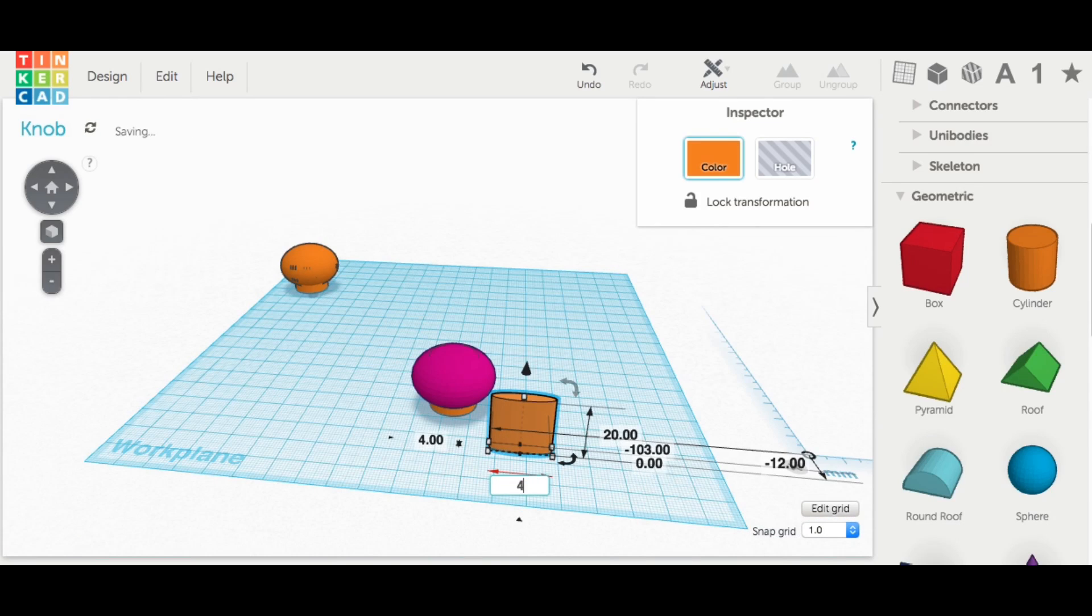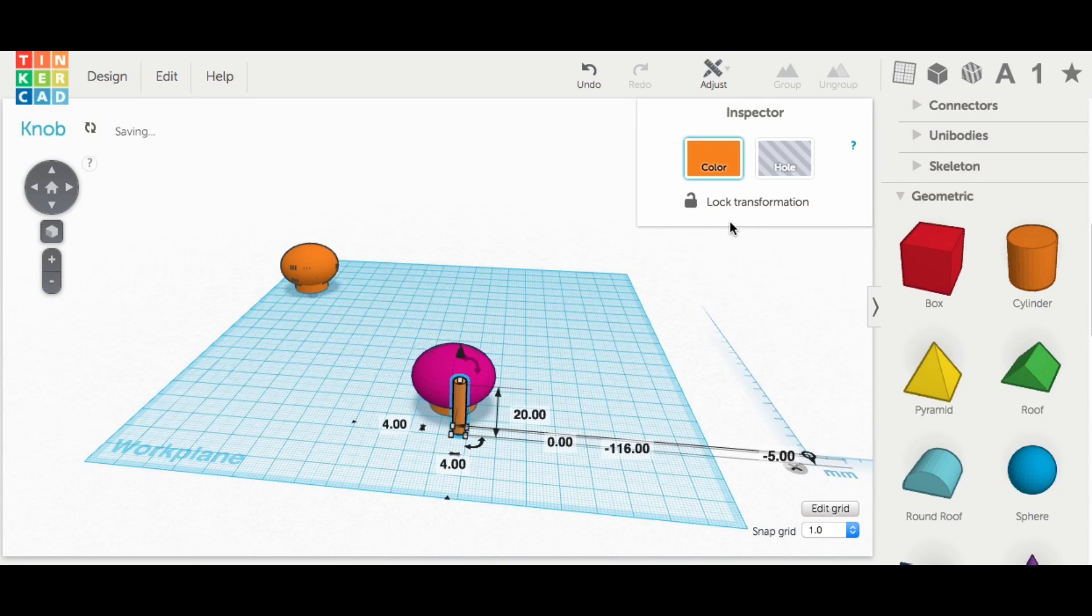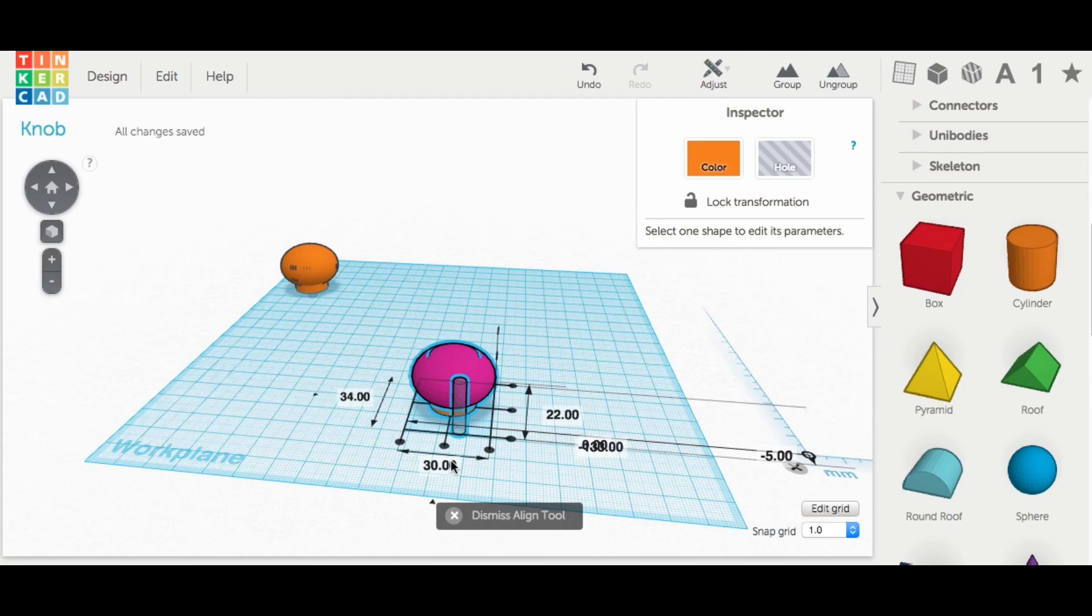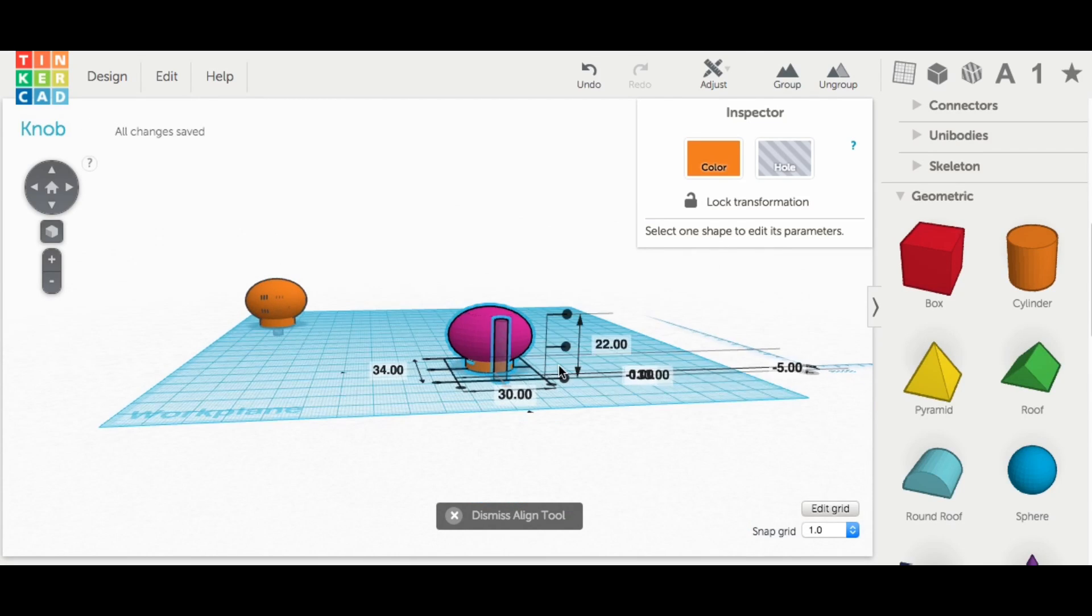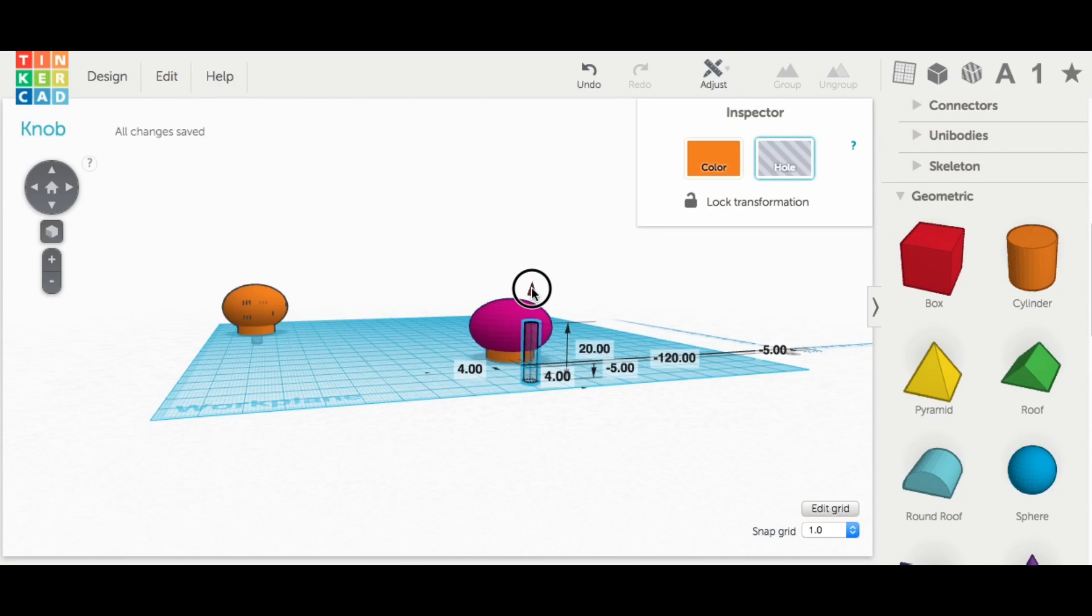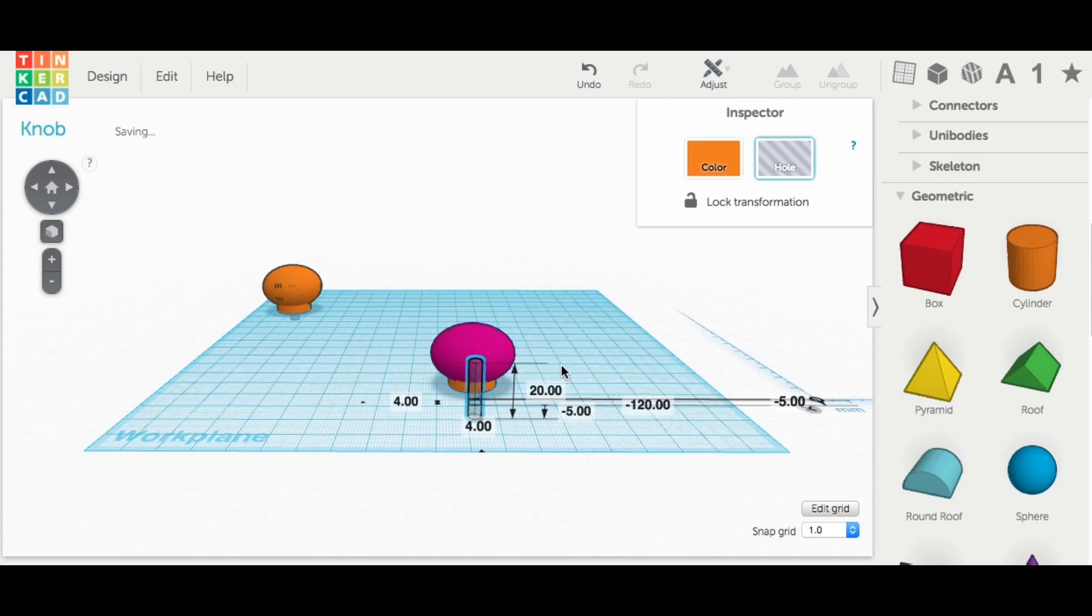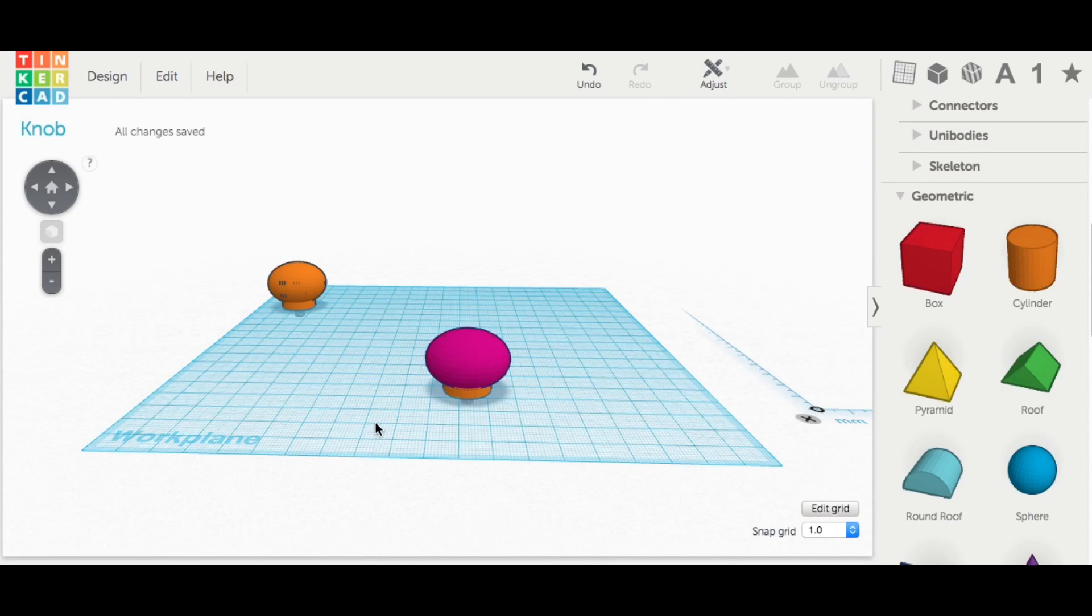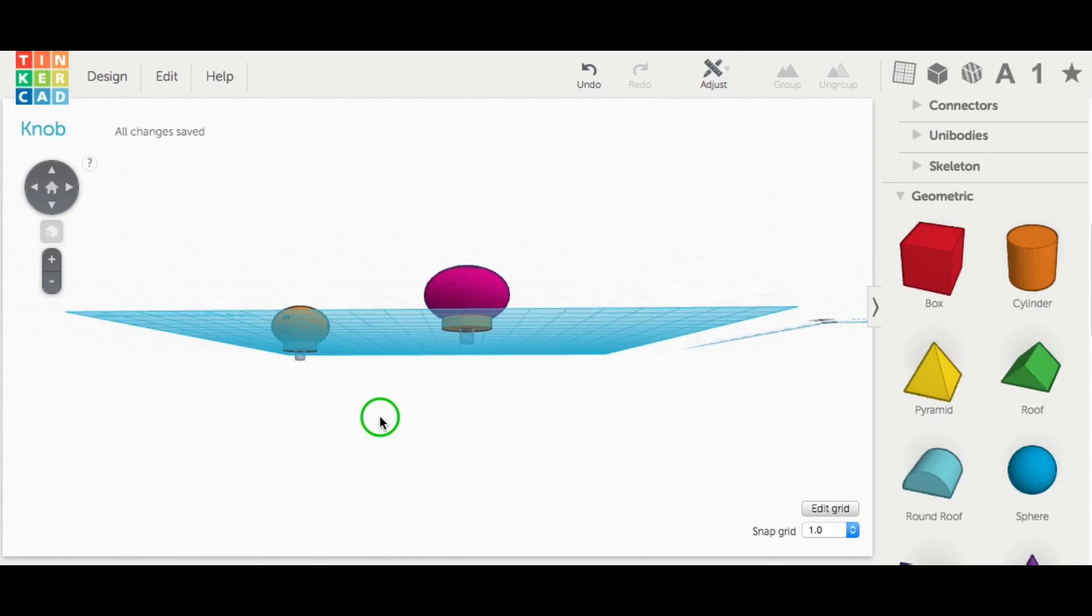So I brought in another cylinder, made that four millimeters in diameter, made it into a hole, centered this to the other pieces and then eventually I grouped this together. And that really became the knob that I used on the original design. And it was fine. It worked.